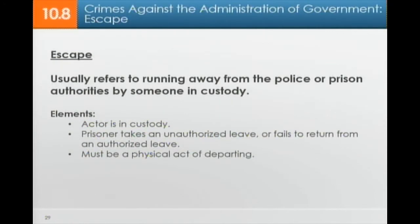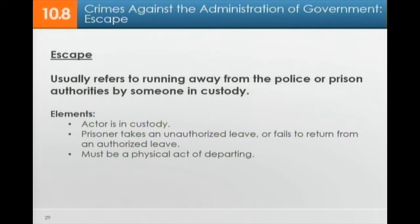Escape usually refers to running away from the police or from prison — fleeing from authorities by someone who is in custody. The elements are that the actor is in custody, the prisoner takes an unauthorized leave or fails to return from an authorized leave, and there must be a physical act of departing — actually running away after being in custody.